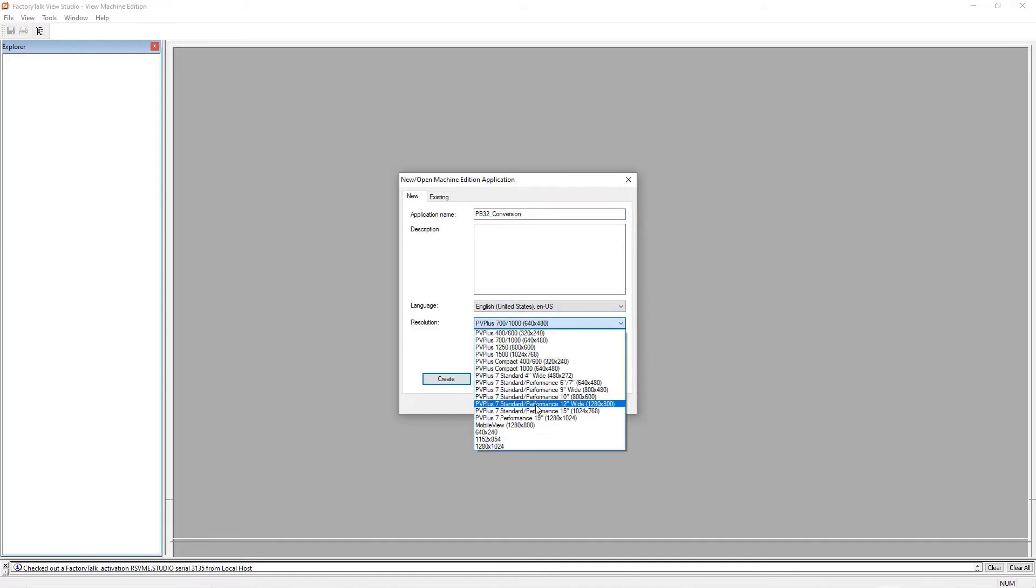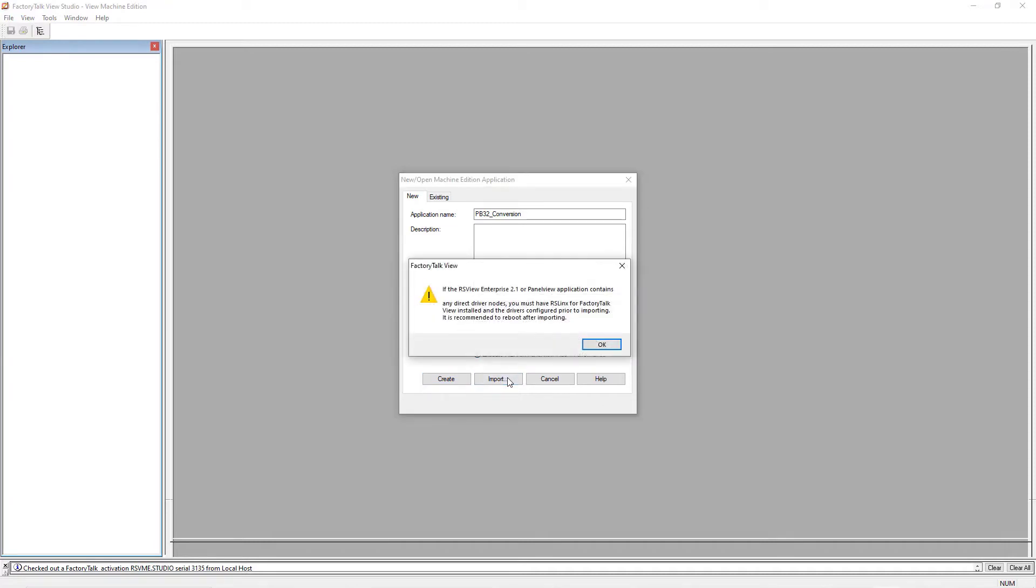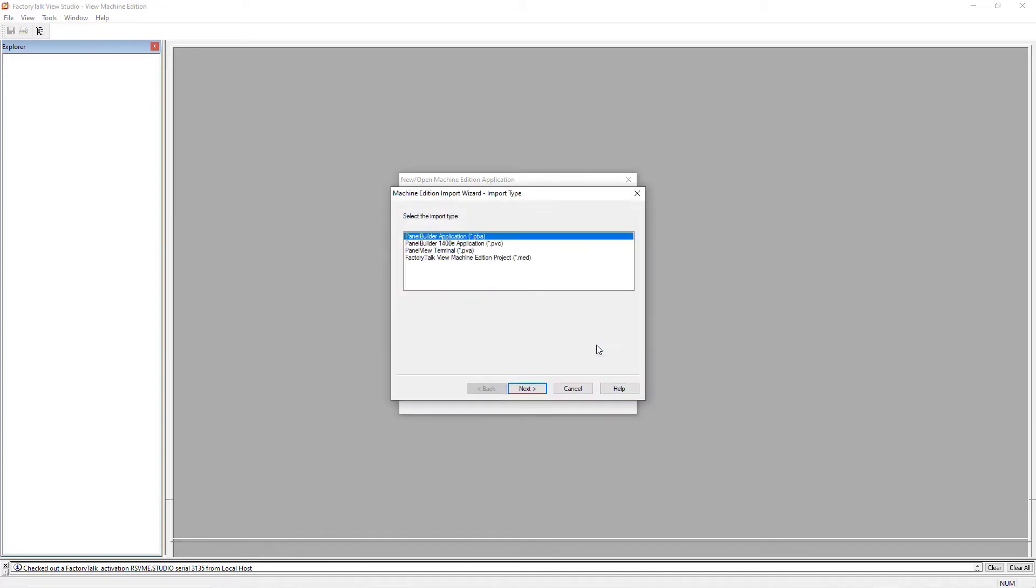Choose the size of the new PanelView Plus that you're using and click Import. We're not using direct driver notes, so we just say OK.